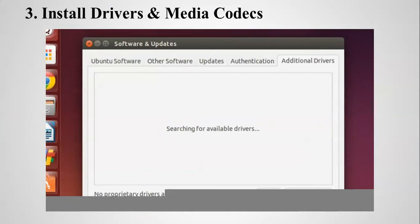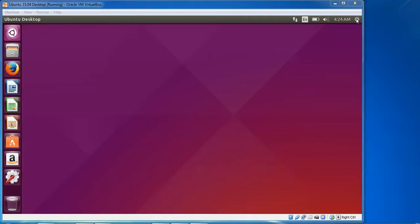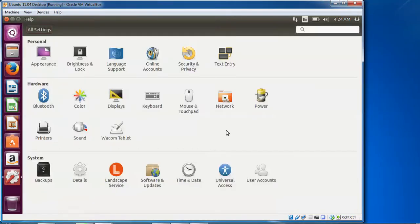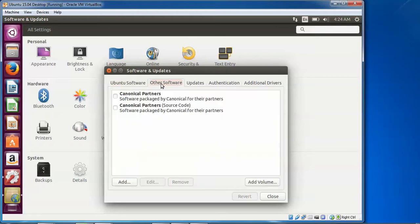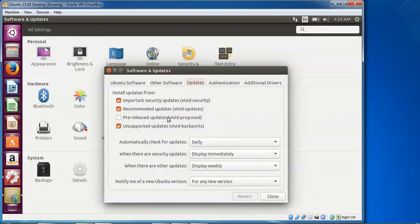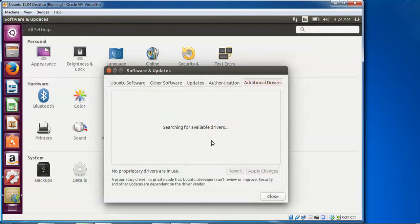The next one is installing drivers and media codecs. Click on Settings, go to System Settings, and click on Software and Updates. Go to the Other Software tab to check canonical source packages. You can also set update frequency — pre-release, daily, or weekly. Under Additional Drivers, if any are shown, you can install them here.